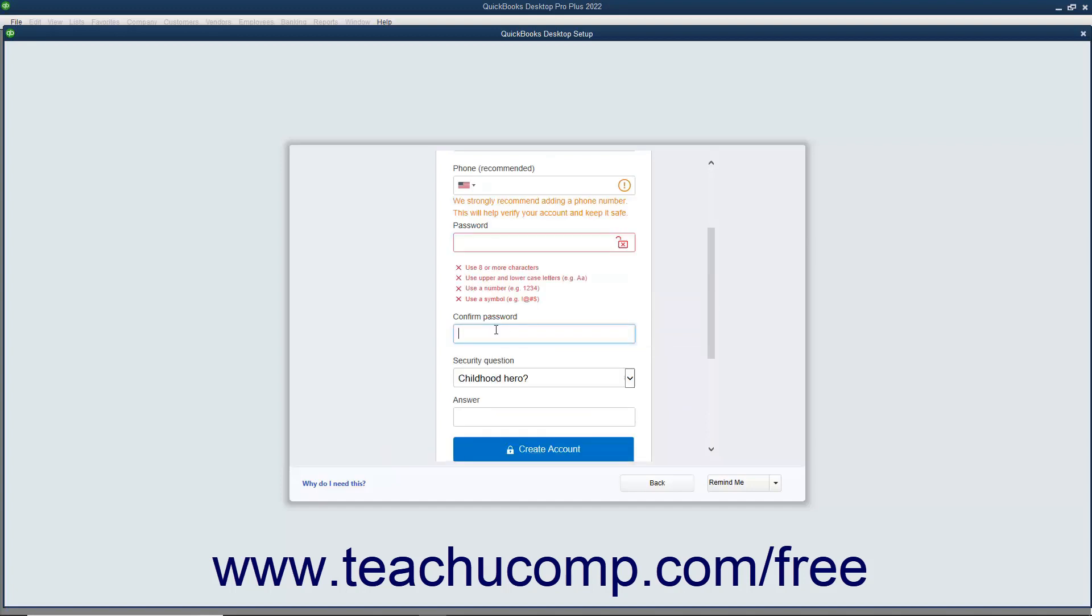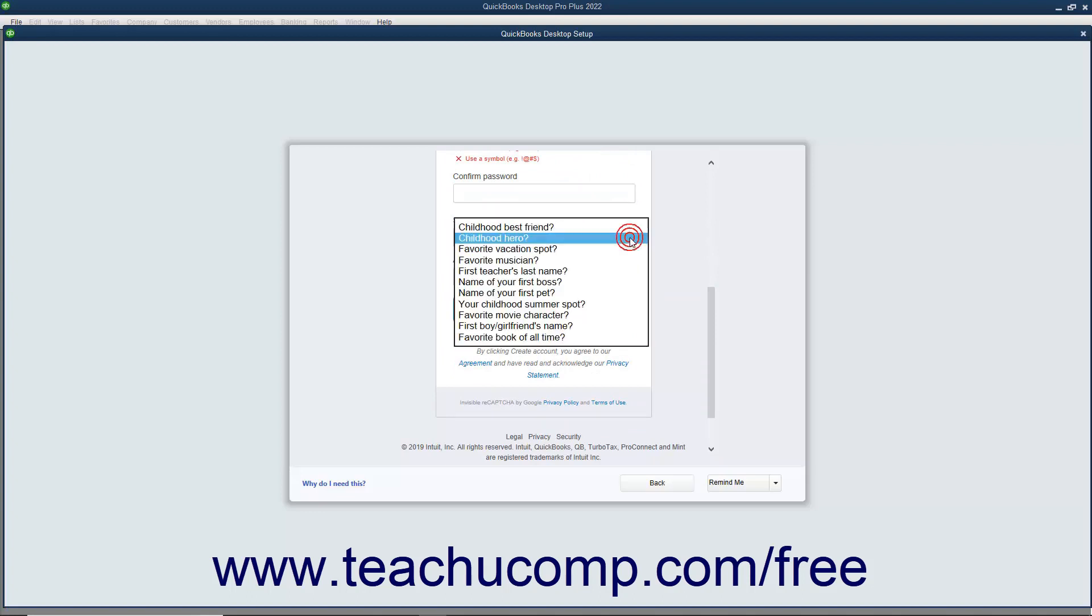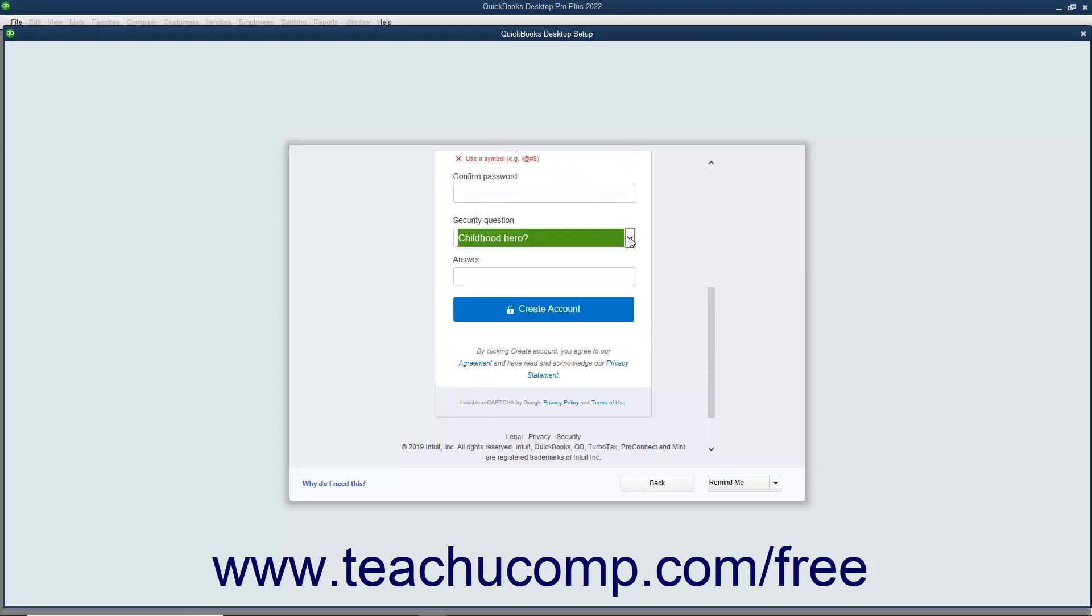Select a security question from the Security Question drop-down and type an answer into the Answer field. Write the question and answer down as you may need it to validate your identity later. Finally, click the Create Account button to create the new account.